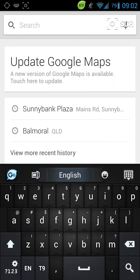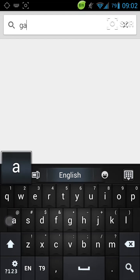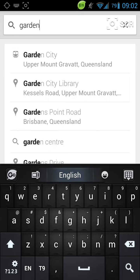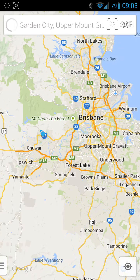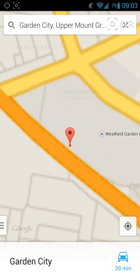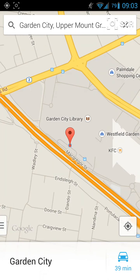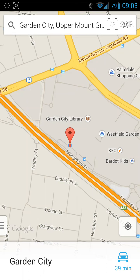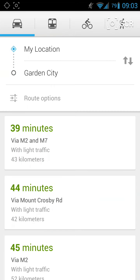Let's say we want to go to Garden City, which is a shopping center in Brisbane. Once you've found the place, you're going to click on the car icon on the bottom right-hand corner, and this brings up the GPS app.